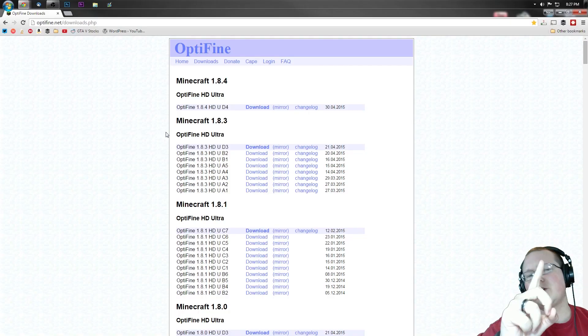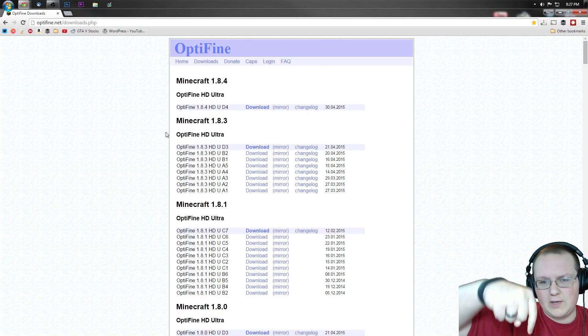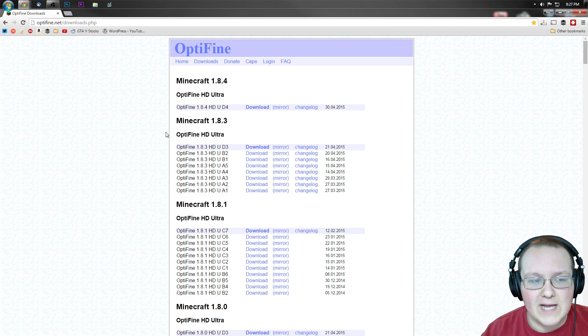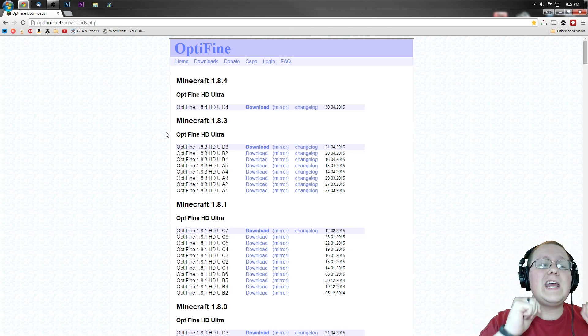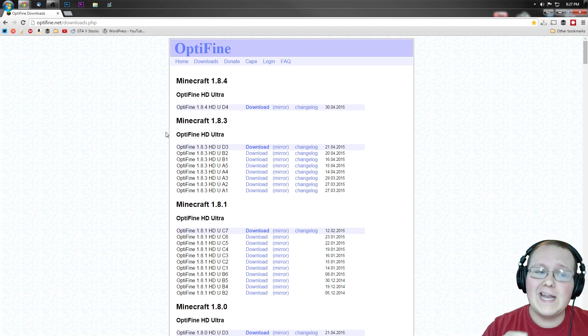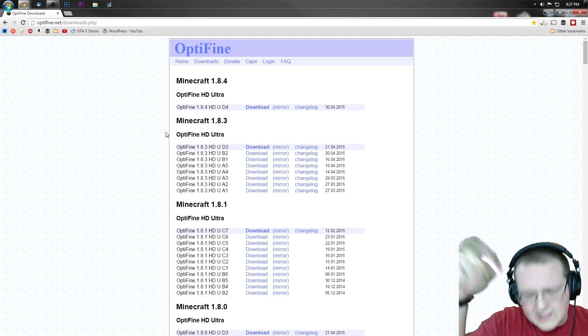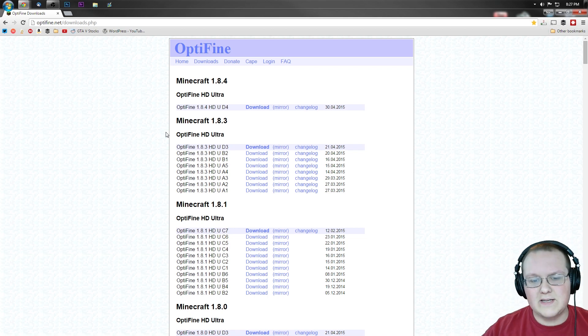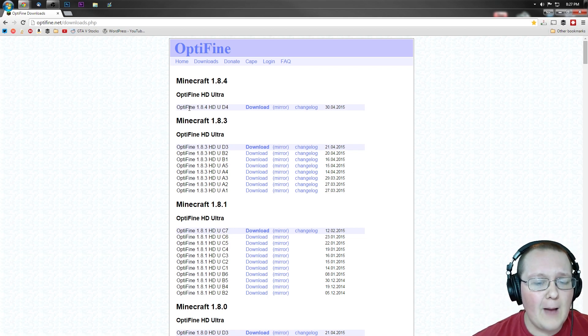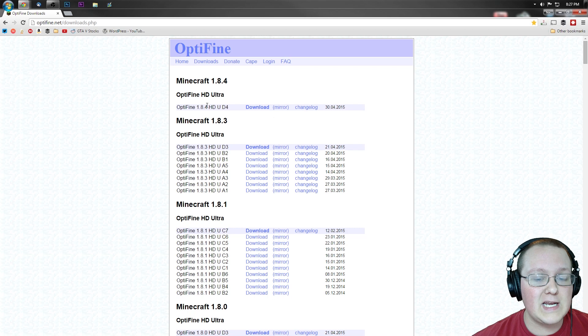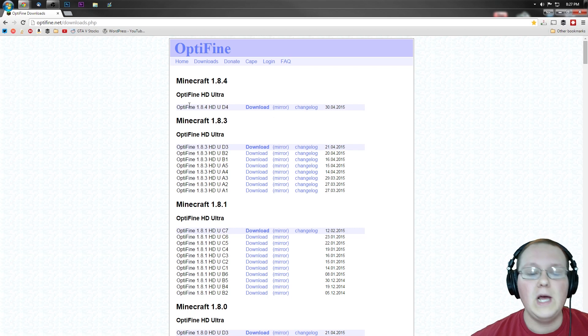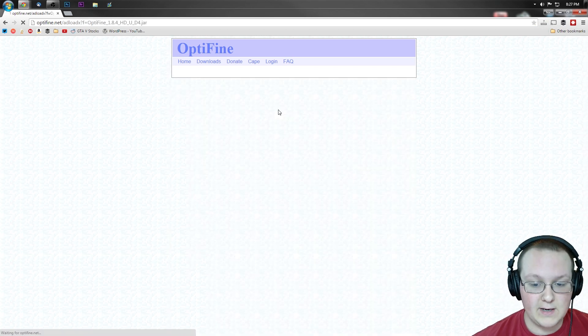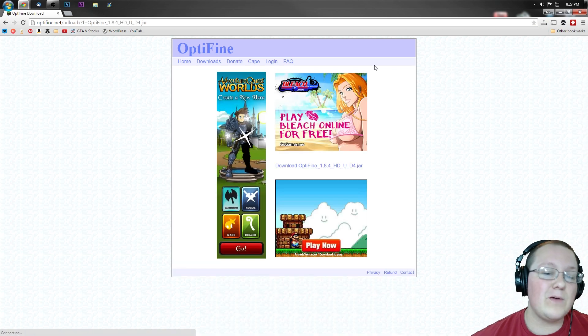First off, we want to get the first link in the description down below where nixgames.com/optifine will take you to optifine.net/downloads.php. Click the link down below, it takes you to this page, and once you're here, you want to find Optifine 1.8.4 right here. Scroll all the way over until you see mirror, click that.